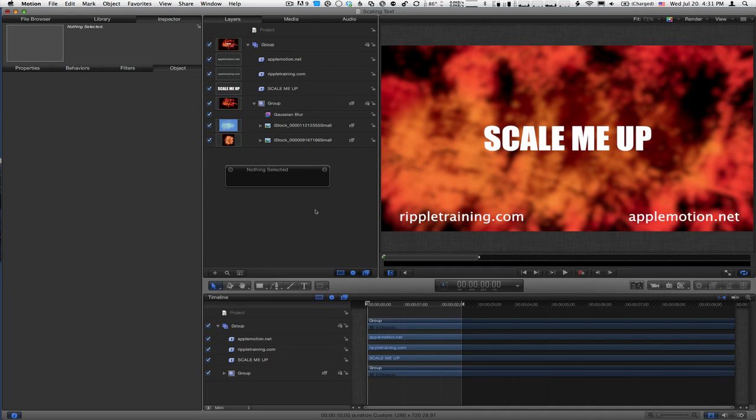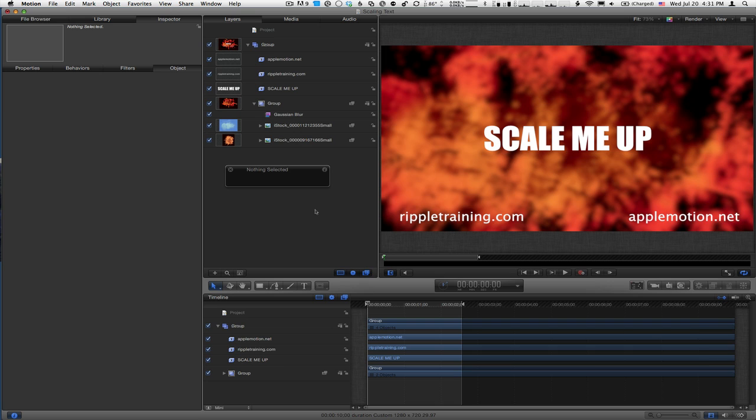Mark Spencer here from RippleTraining.com and AppleMotion.net with a quick tip on how to change the way that text scales in Motion. I'm here in Motion 5, but everything I'm doing will work in Motion 4 as well.